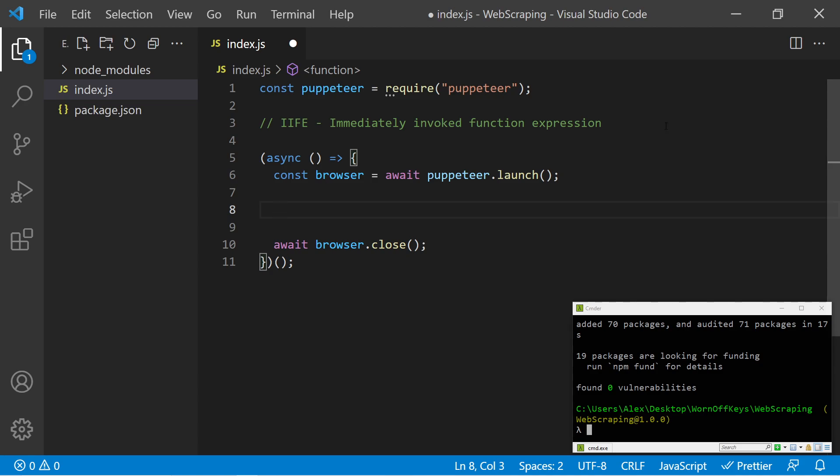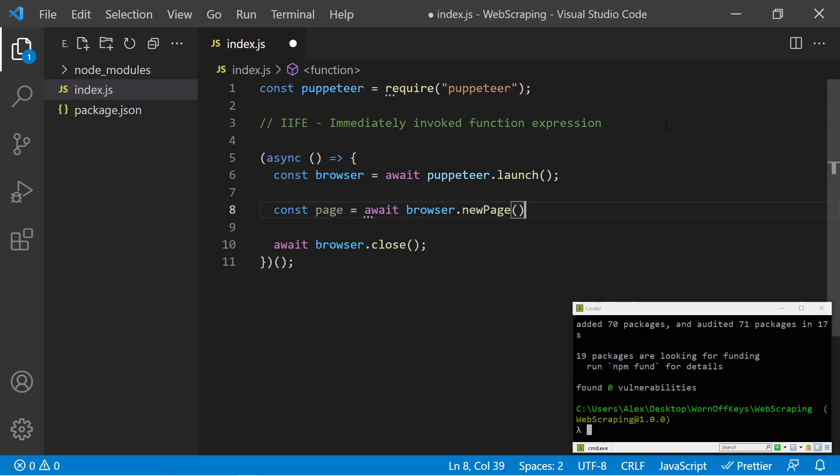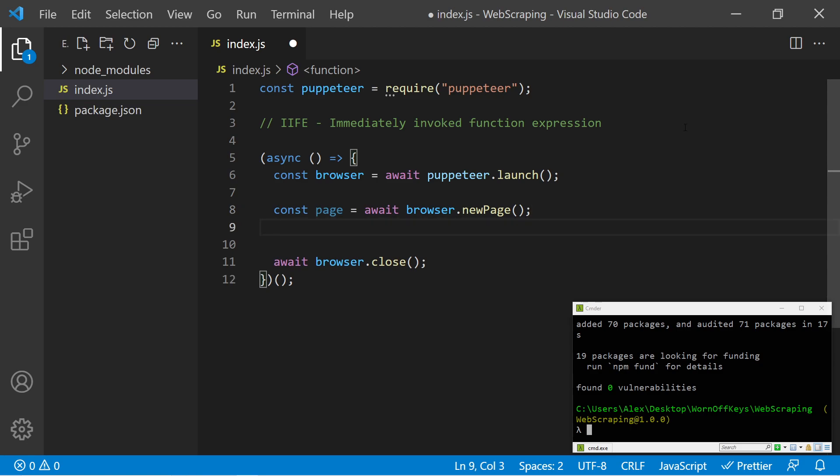I can say const page equals await browser.newPage. This is going to generate a new page for us, and we can then use this page to navigate to a website.